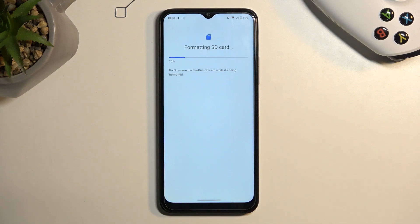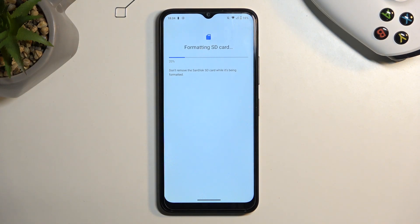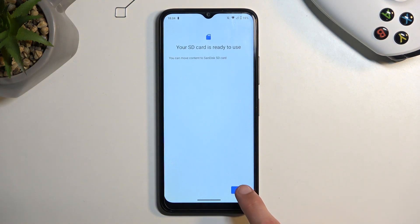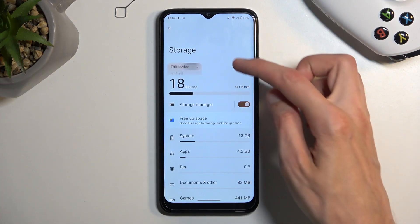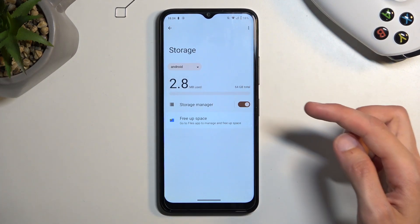This will automatically begin formatting, which only takes a couple seconds and should be right about done. There we go! So click on Done, and that's it. The card is now formatted and ready to be used once again.